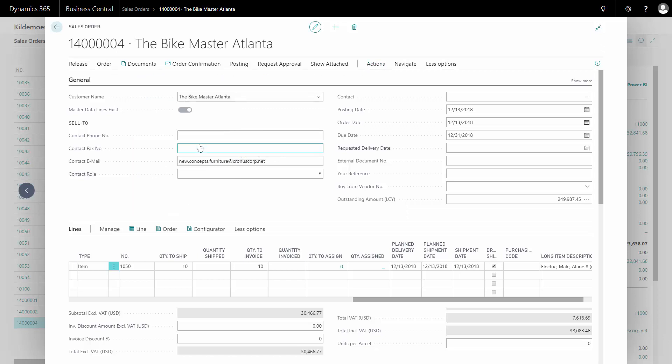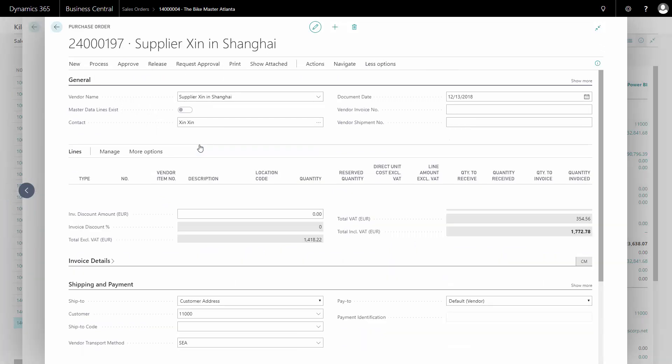This will create a purchase order with the sales order information. If we have more than one sales order for the same vendor, they will all be bundled on the same purchase order and the purchase order will be opened here.